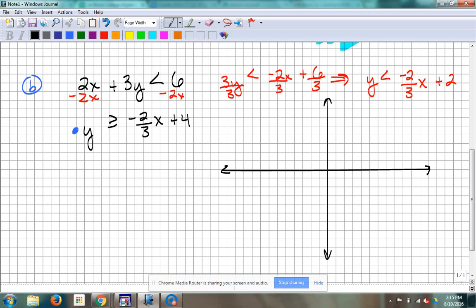Let's graph the first one. What's the y-intercept for the red one? Two. So I'm graphing that first one — slope is negative 2 over 3, so down 2, right 3. I could go up 2, left 3. What kind of line do we have — dotted or solid? Dotted, because we don't have an equal-to mark.